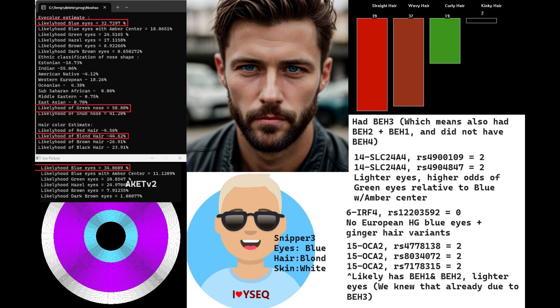He does not have the European hunter-gatherer blue eyes and ginger hair mutation in IRF4. Based on some of his genotypes in OCA2, we can pretty much make the assumption that he has BH1 and BH2, but this assumption we already knew due to his genotype in BH3, which he was actually genotyped for in the file.